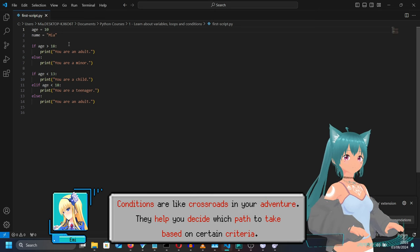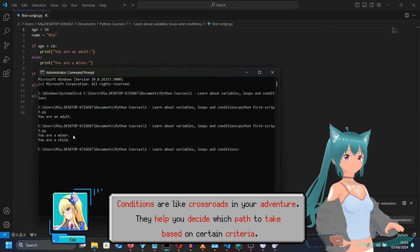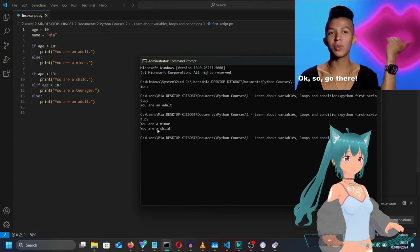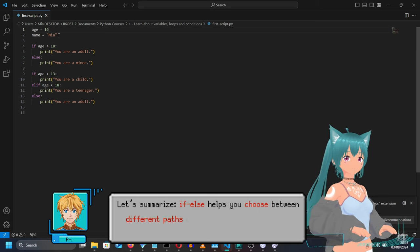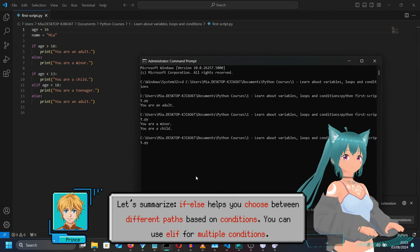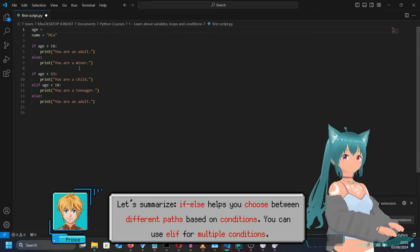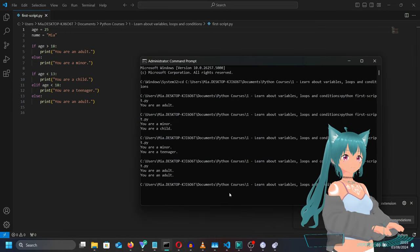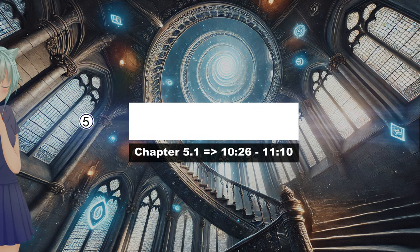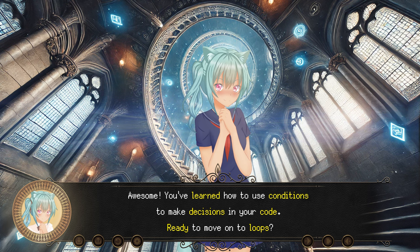Conditions are like crossroads in your adventure. They help you decide which path to take based on certain criteria. Let's summarize: if-else helps you choose between different paths based on conditions. You can use elif for multiple conditions. You've learned how to use conditions to make decisions in your code. Ready to move on to loops?